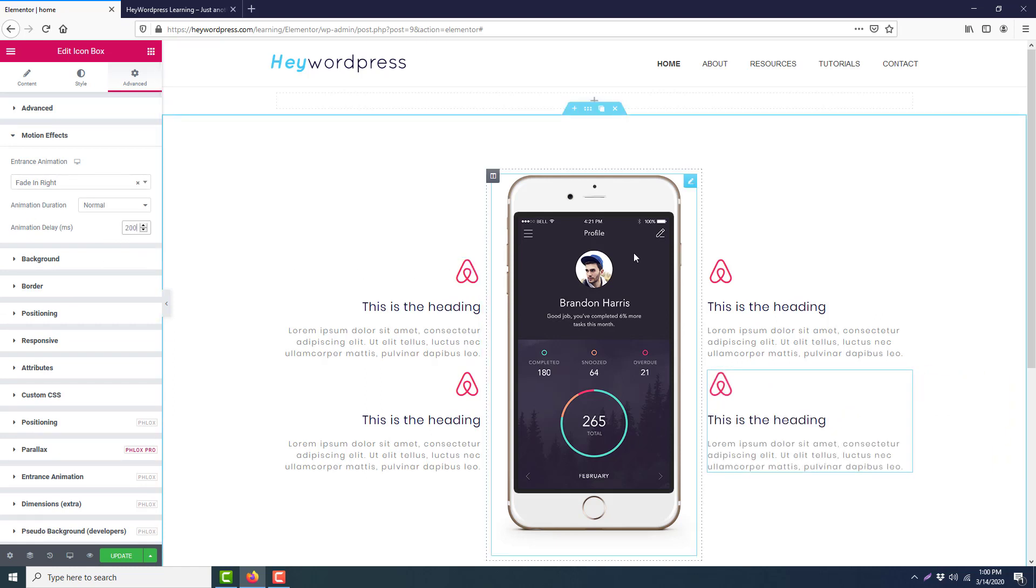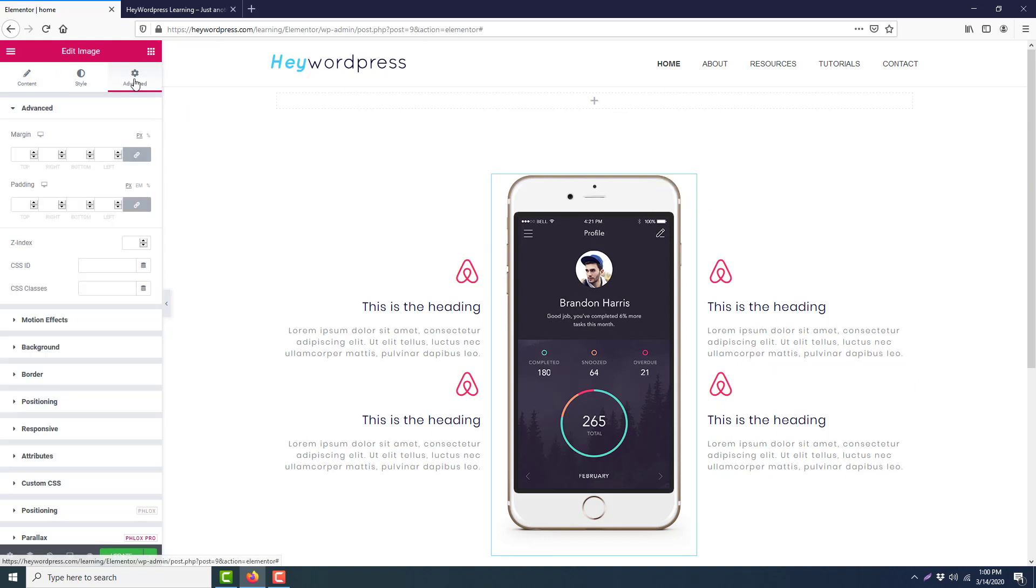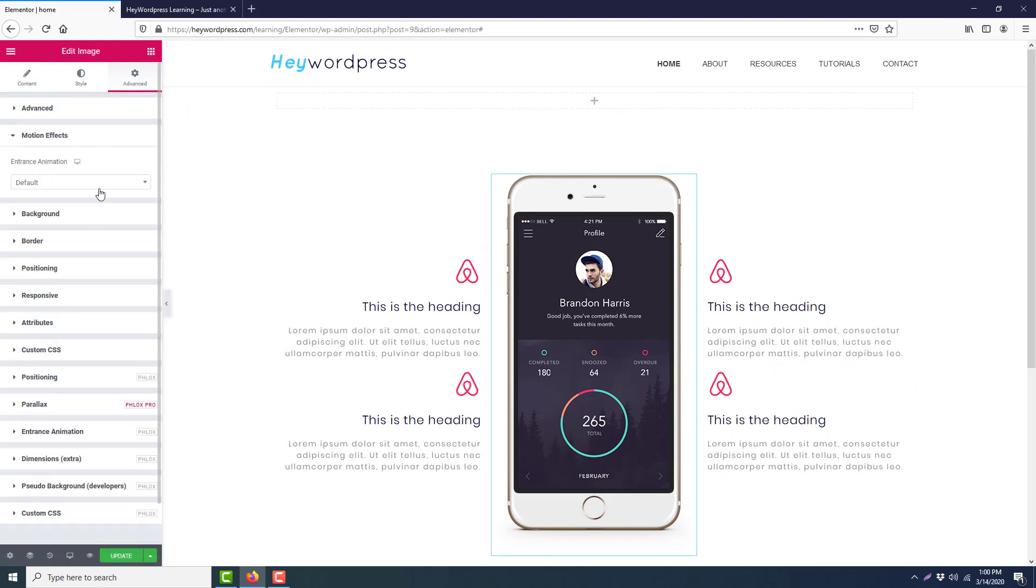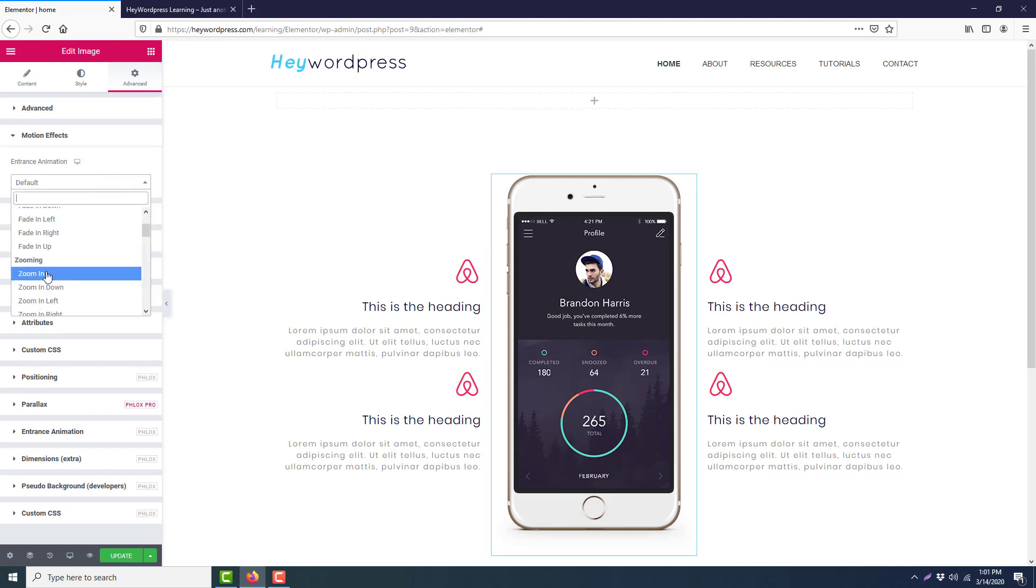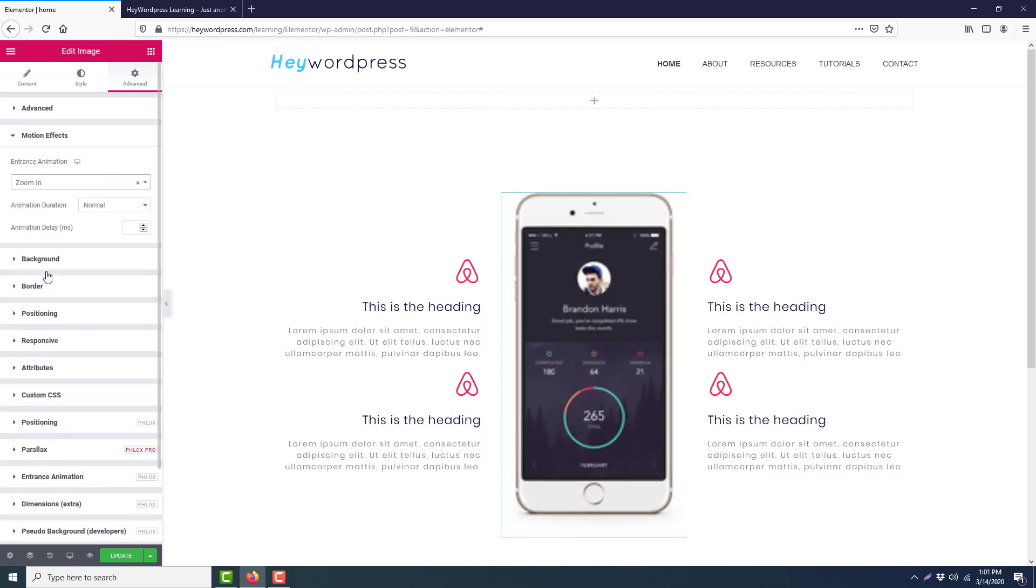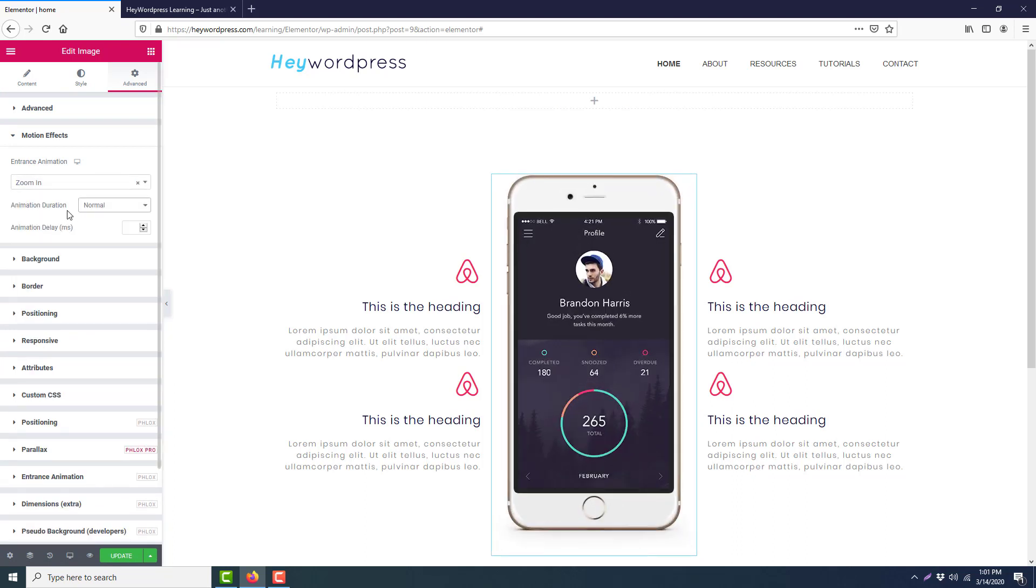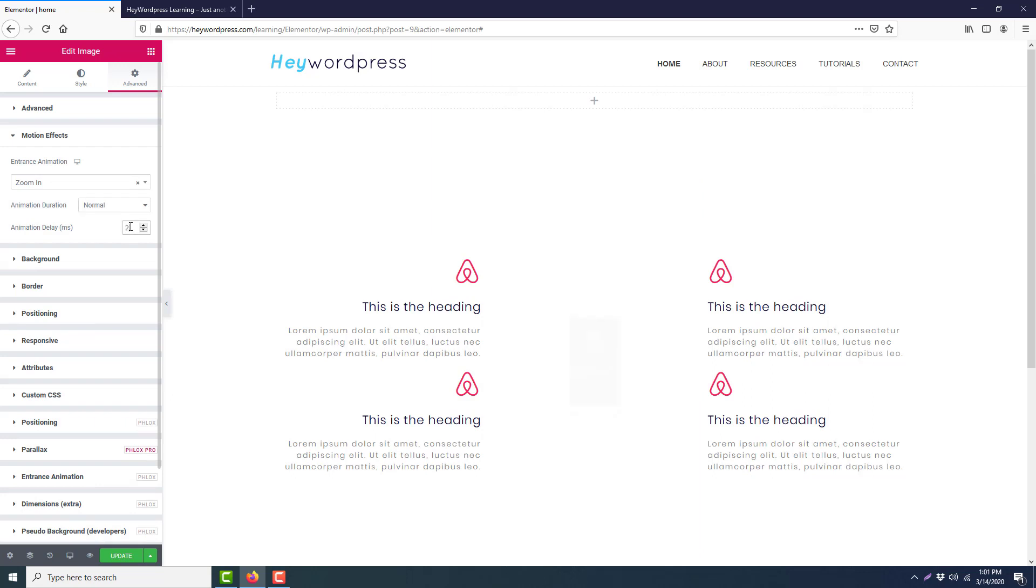Okay, now we will add an animation on our image. Click the edit icon, go to Advanced, Motion Effect. I will add the Zoom In effect here, animation duration normal, animation delay 200.